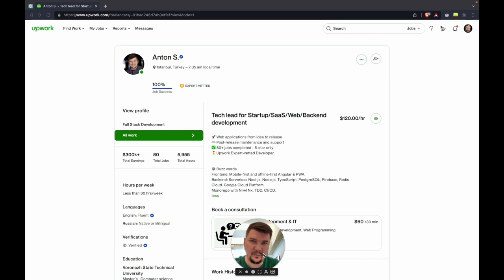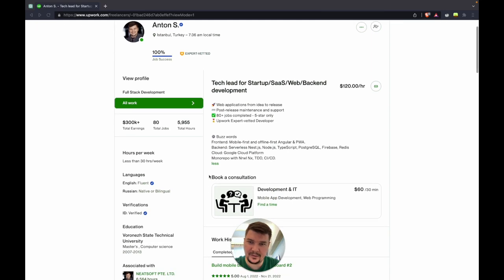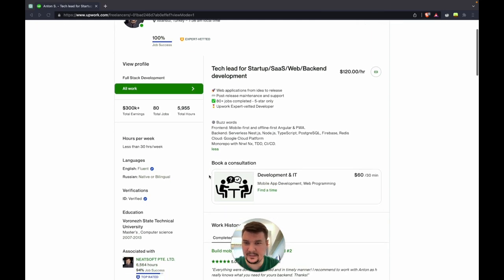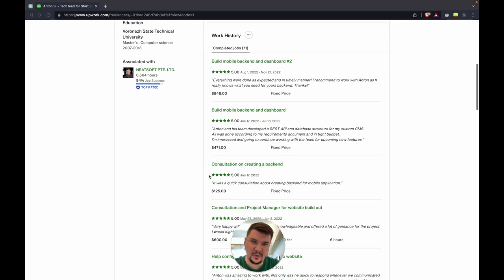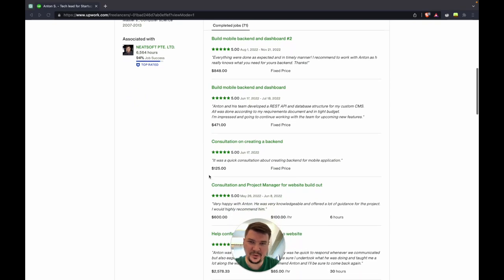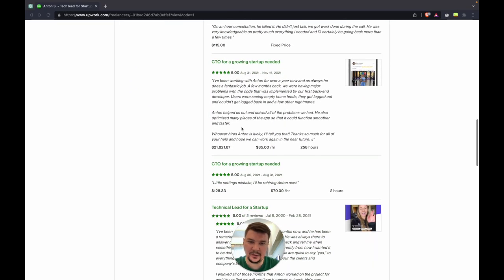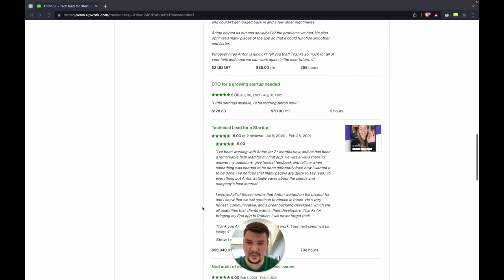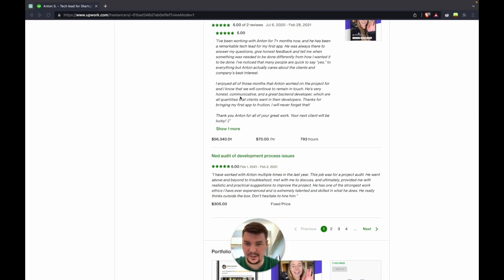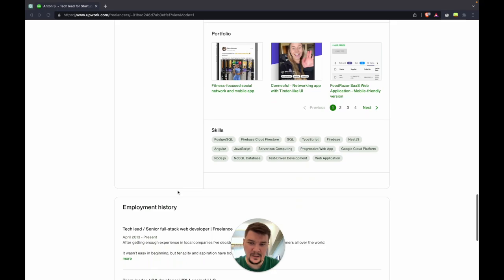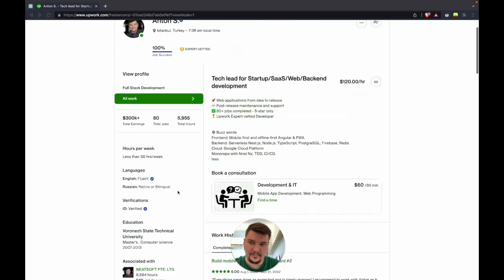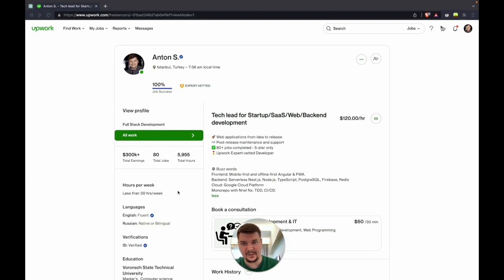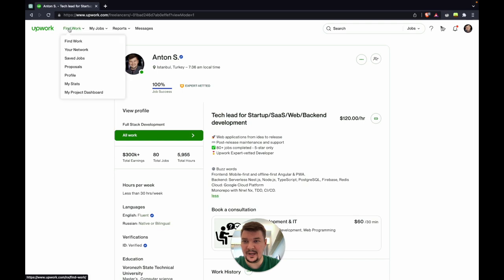I worked through Upwork for about nine years at the moment. I got some badges like expert vetted. I earned some money, got some reputation. I take both short-term consultations as well as long-term development jobs and tech leading stuff. Making your profile attractive is for another video. Today I want to share how I apply for jobs.